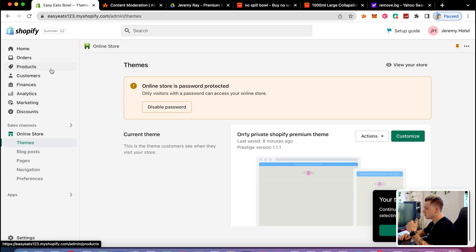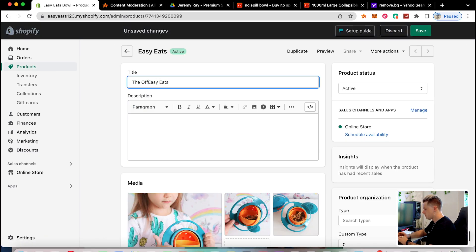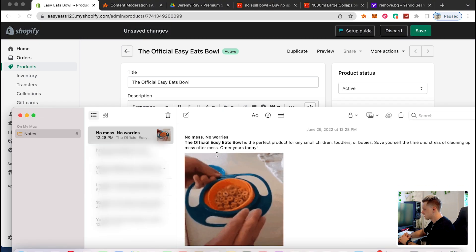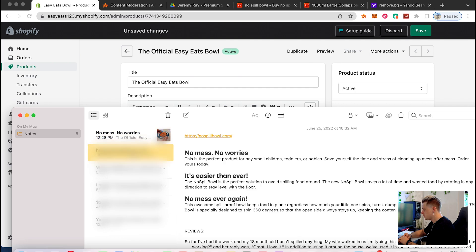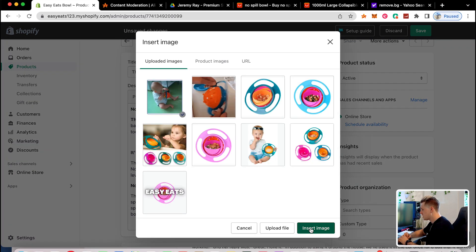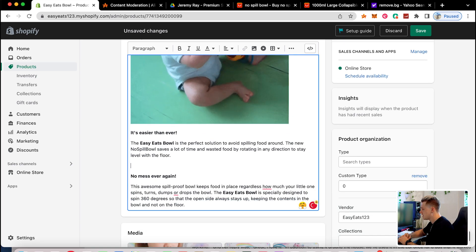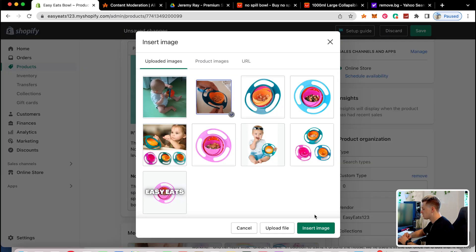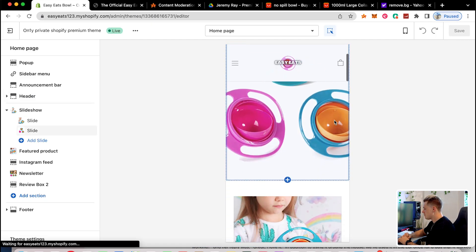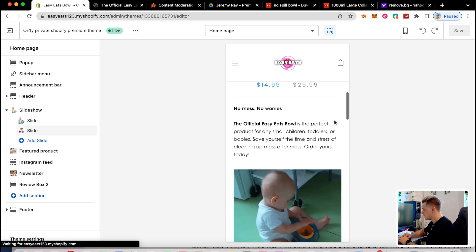Now I'll go back to the store and work on the product description. I'll name it 'The Official Easy Eats Bowl.' I have a description already set up for this product and I'll walk through how I did it. I'll also add Giphy images to the description — these are really good to have. You can go to giphy.com and create them super easily.